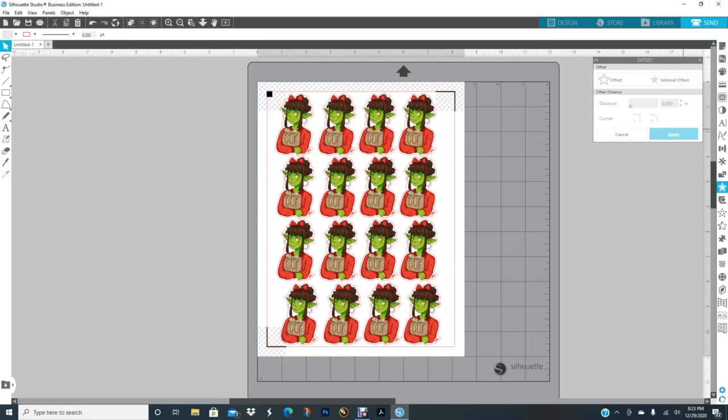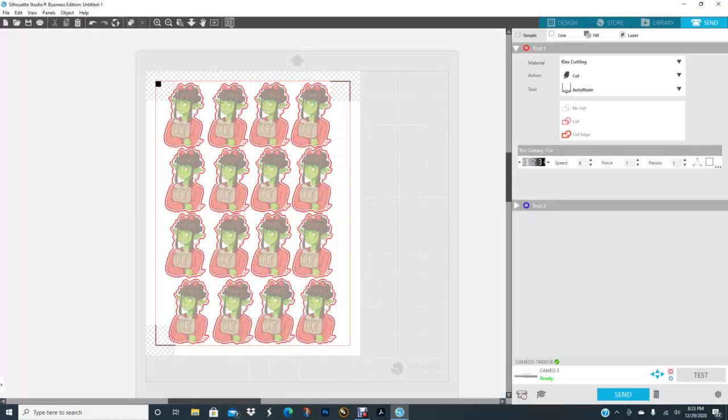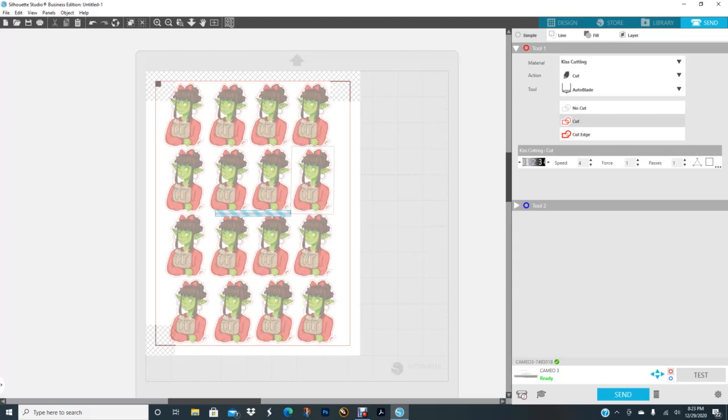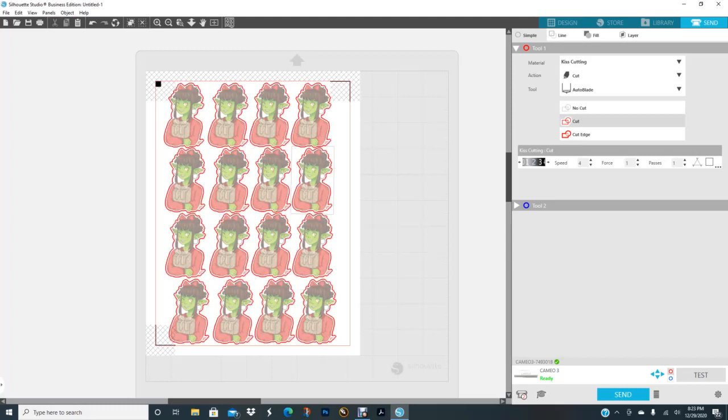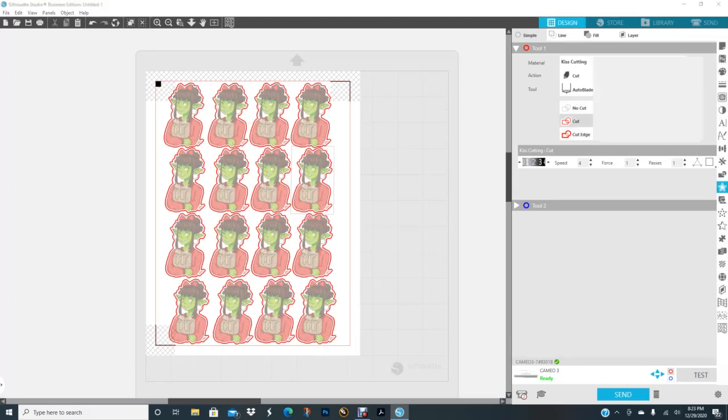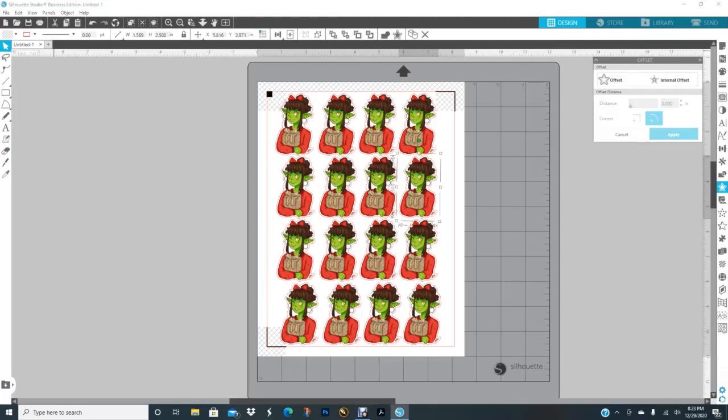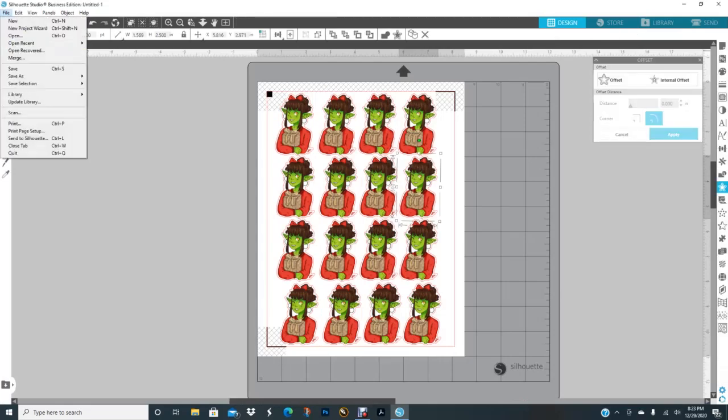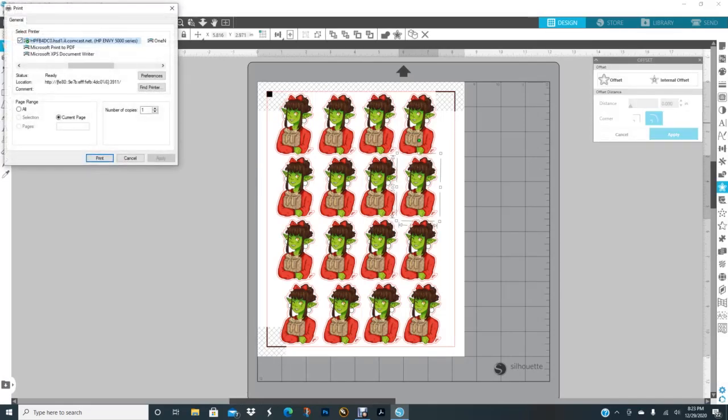That's how I make my stickers. Now I'm going to go back to send just to check to make sure that the red lines are around the offset and I'm good to go. I always do cut, I don't do cut edge. A lot of people do cut edge, but for some reason when I do cut edge I get jagged lines, so I just keep it at cut.